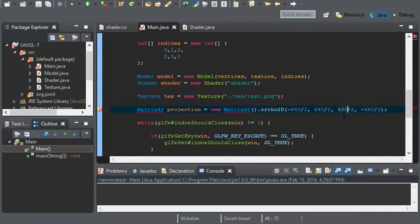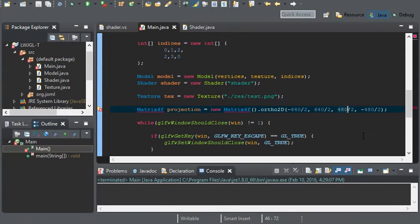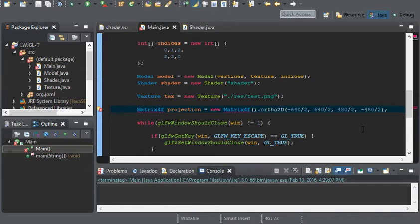480 is the height of our window. And we're dividing this by 2 to set the origin to 0, or the center of our screen.